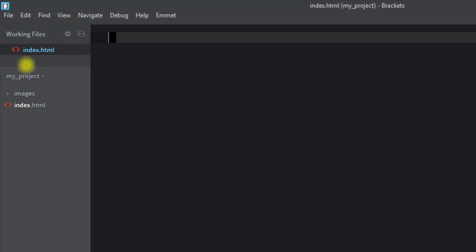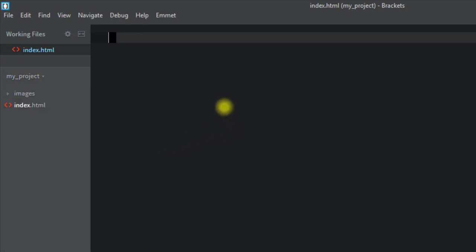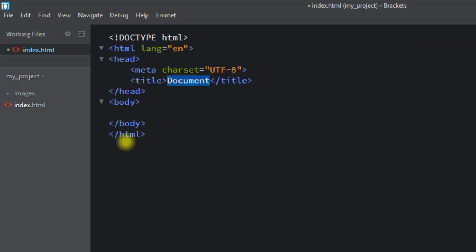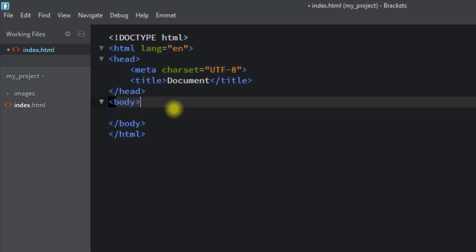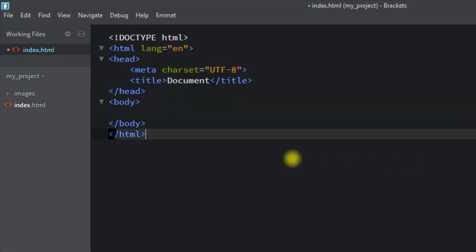In the upper section all the working files will appear and in the lower section we have the project folder. We can simply use the exclamation mark and press Tab to get the HTML boilerplate. This is because of the Emmet extension, and this way we can install many other extensions from the extension manager.